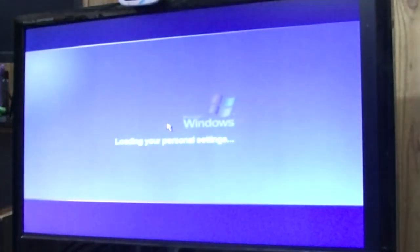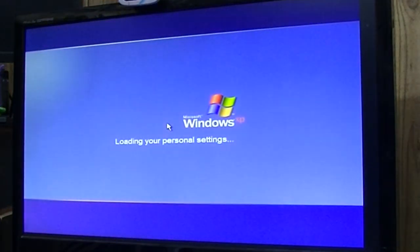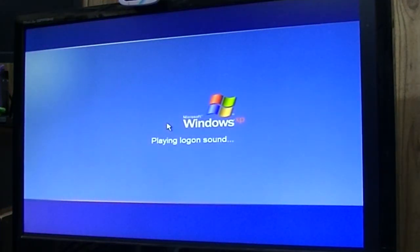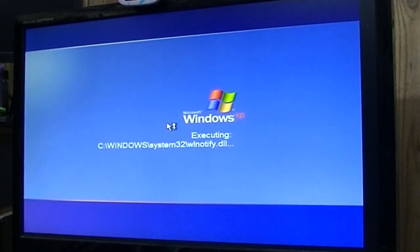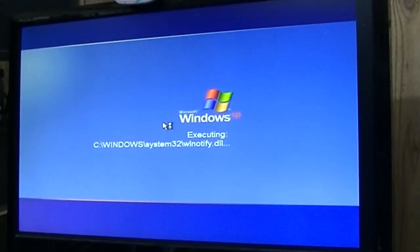What is on this machine? Nice mouse pointer. Oh my! What? It's XP!